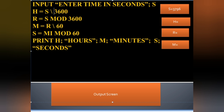We use integer division only — no decimal point. So 3796 divided by 3600 gives a quotient of 1, meaning 1 hour. The remainder is 196 seconds, which we will use for the next calculation.